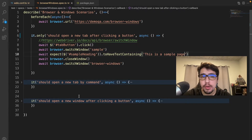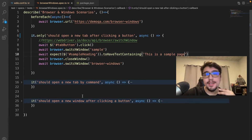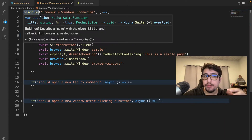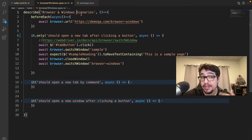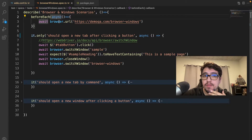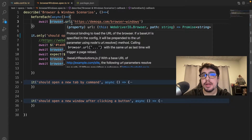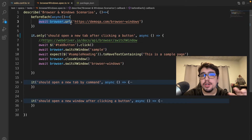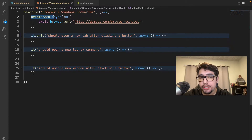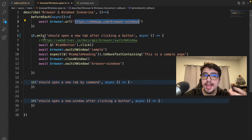Let me walk through my code step by step. I have a simple describe block — the test suite named 'Browser and Windows Scenarios.' Inside it, there's a beforeEach that returns an asynchronous callback with an await browser.url command. This opens a new Chrome driver session with the specified URL as the base, so every test inside the describe will run this hook before each execution.